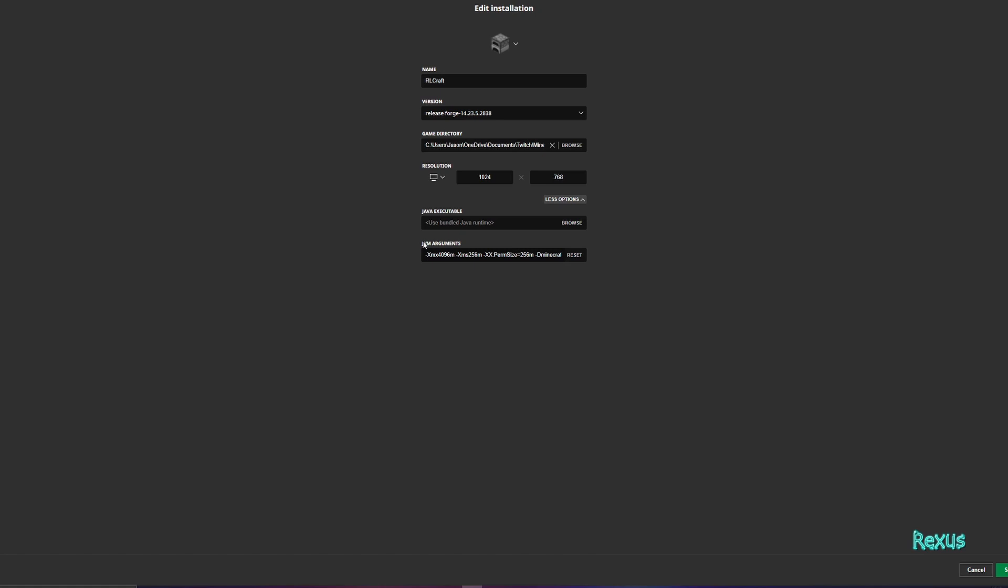Click more options down over here and over here you will have your JVM arguments. Depending on how much RAM your PC has, if you have 8 gigabytes worth of RAM I recommend leaving the settings as is. If you have more like up to 16 gigabytes of RAM or above then I highly recommend that you go over here, you delete 4096, you enter 8192.